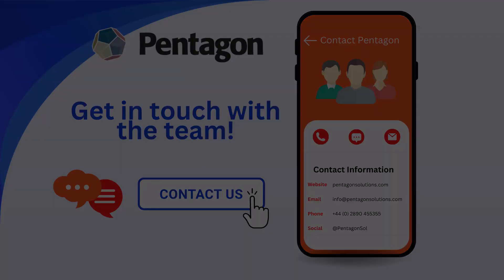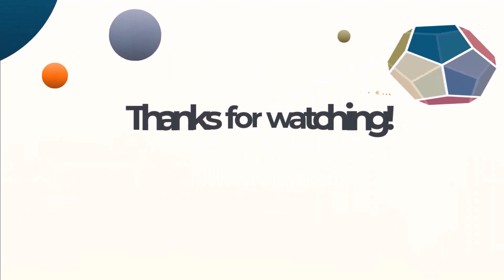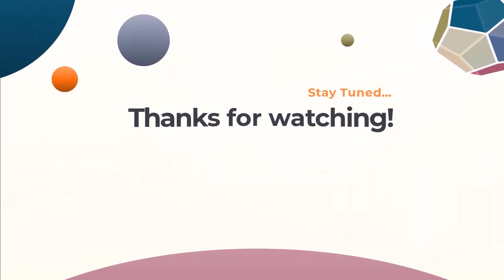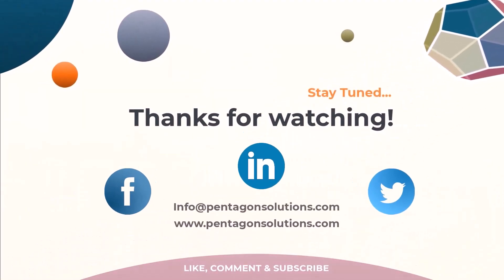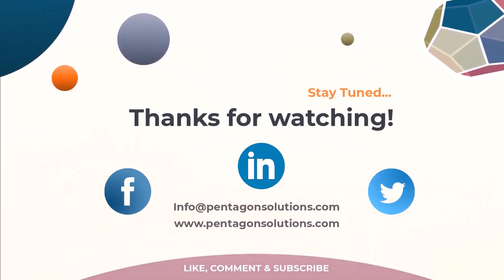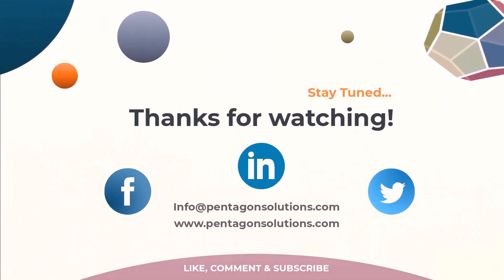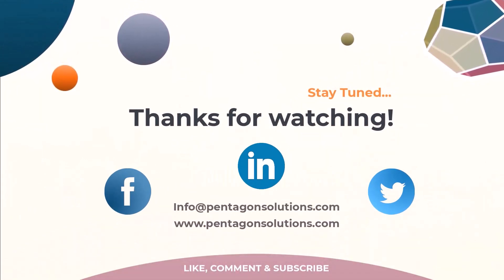Thanks for watching. Tune in for the next episode of the series where we'll look at the role of an information manager. Don't forget to subscribe and follow us on LinkedIn, Facebook, and Twitter.